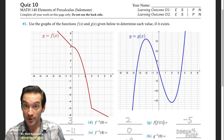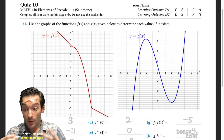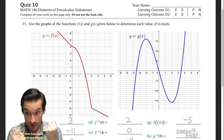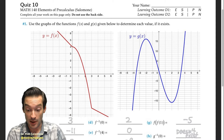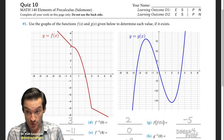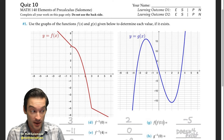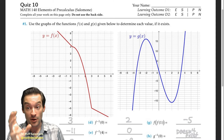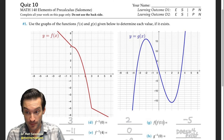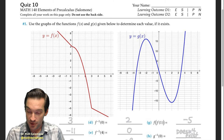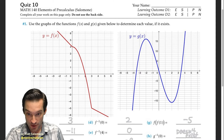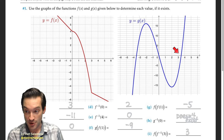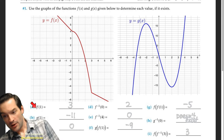Quiz 10 had a dual purpose: to introduce composite and inverse functions in the abstract — graphically, numerically, and algebraically — and to introduce the basics of exponential functions and how they relate addition and subtraction in the input to multiplication or division in the output. The first side of the quiz asks you to work with composite and inverse functions, starting by giving you graphs of functions f and g and asking you to evaluate some values.